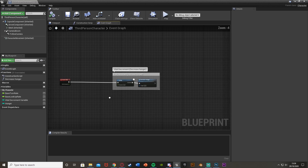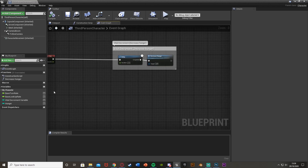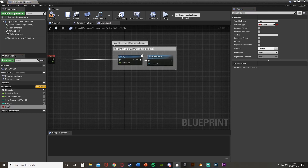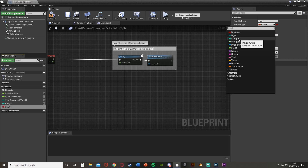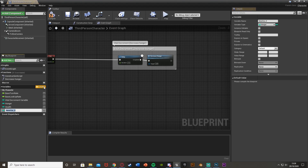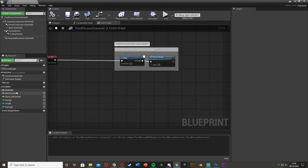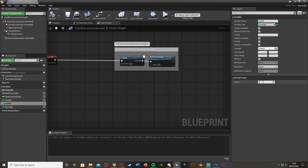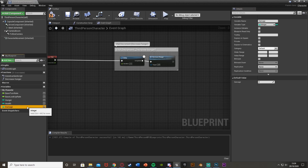We're going to create two variables. One is called 'health' — we're going to change this to be an integer. We're also going to create another variable called 'damage', also an integer. We can change the default values to whatever we want. I'll change health to 30 just for testing — you might want to increase that more — and we'll leave damage at zero for now.